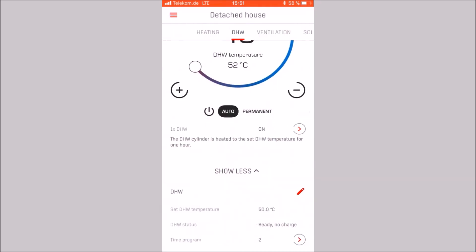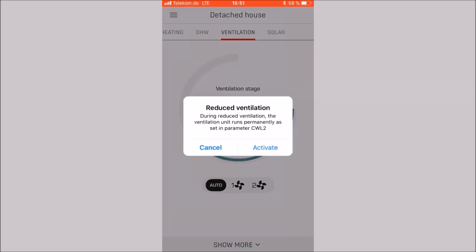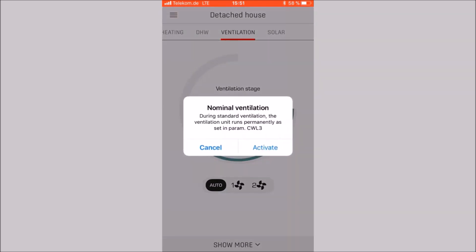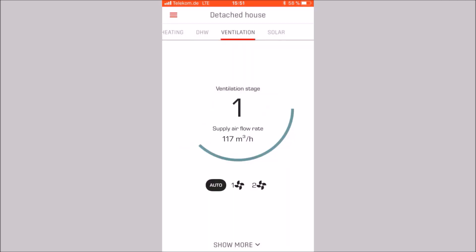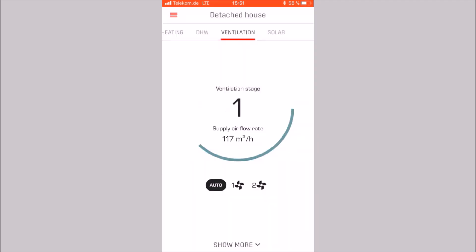Let us go to the category of ventilation. First, you can switch between reduced ventilation and nominal ventilation. The corresponding air quantities can be programmed via CWL parameters. If automatic mode is activated, switching takes place between nominal ventilation within the switching times and reduced ventilation outside the switching times.